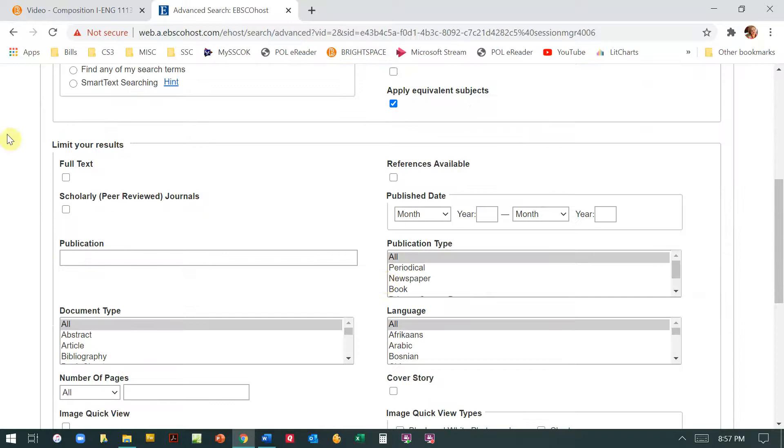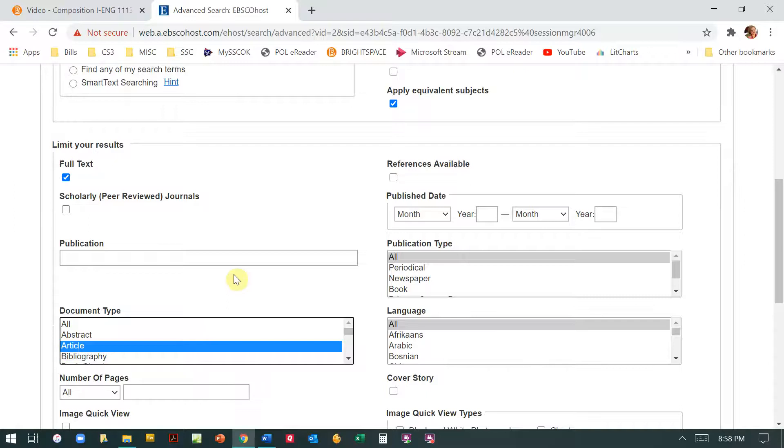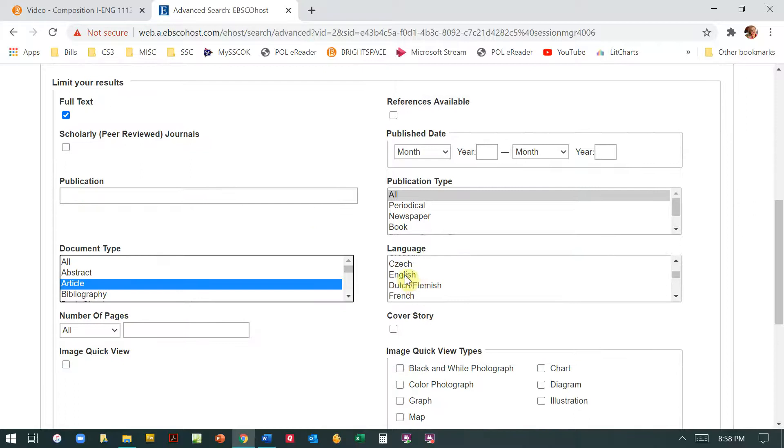Now before we hit search, we're going to come down here. We need to click full text because you don't want to get back something that's incomplete, right? You only get part of it. You can click article here to also help weed out other things that would not be useful. Periodical is what they use to refer to magazines and journals. We're just going to leave that at all at this point.